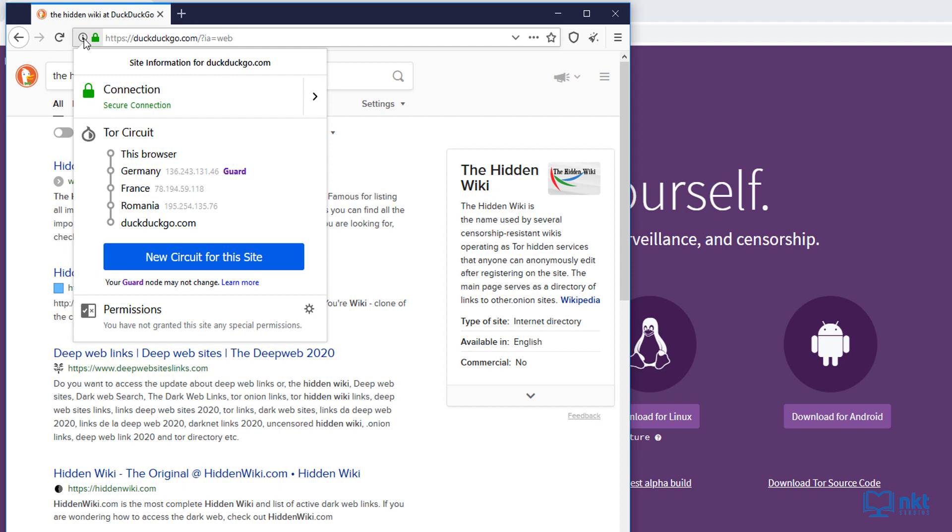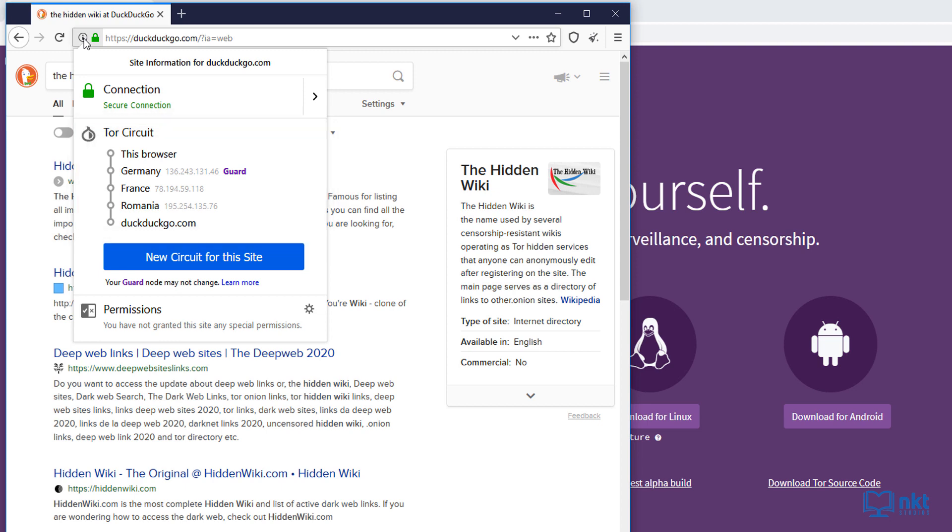This is also why our browsing speed may be slower because we'll be connecting through a series of servers in different countries. But if you ask me, I think slower browsing speed is a small price to pay for privacy and anonymity.